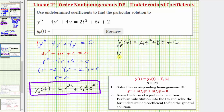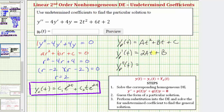The first derivative would be equal to 2At + B, and the second derivative would be equal to 2A. So now we'll take these three functions and perform substitution into the differential equation in order to find the values of A, B, and C. Once we find those values, we'll have a particular solution.